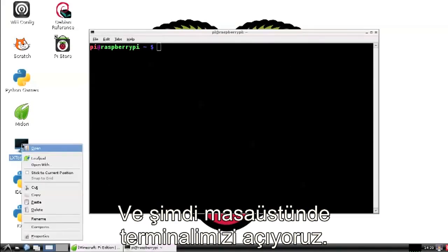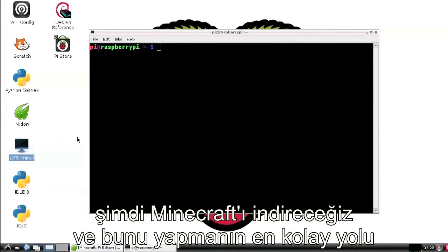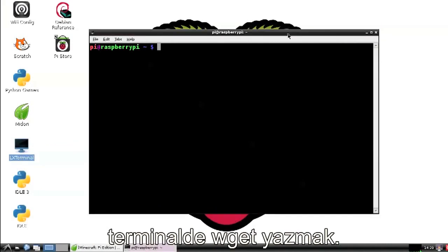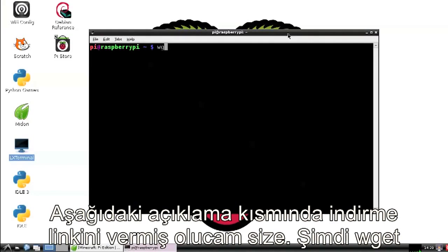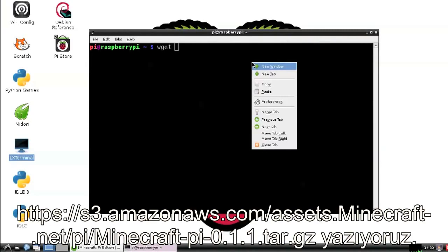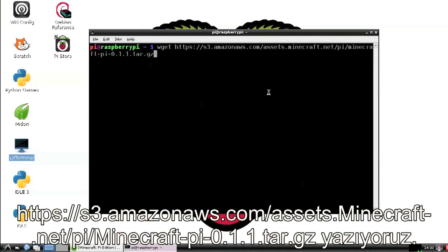Now we're going to need to download Minecraft, and the easiest way to do this is with wget. I'm going to provide the link in the description below.